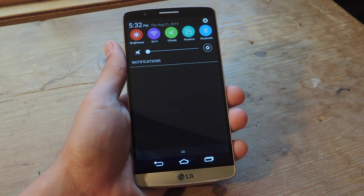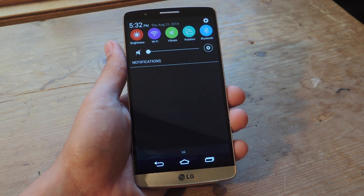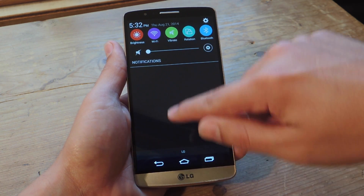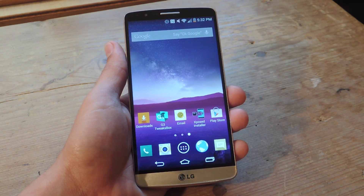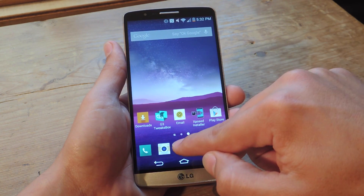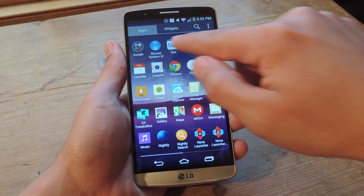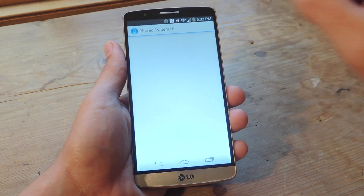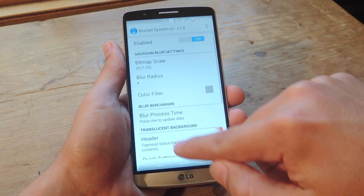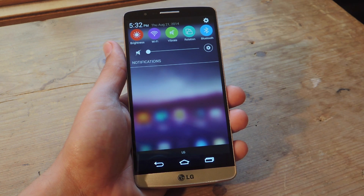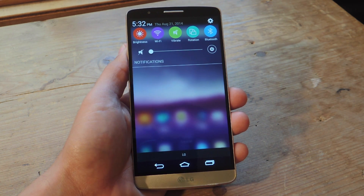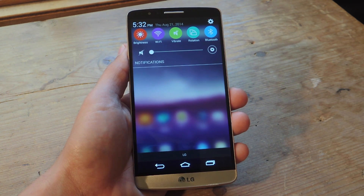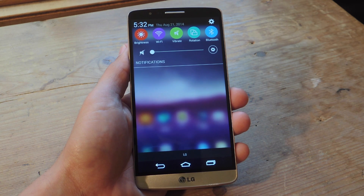As you'll notice, the notification panel is now gray — before it was a little transparent, but not anymore. If you want to get that back, there's a module included in the guide called Blurred System UI. You just go ahead and activate that module and you actually get it looking like that — it looks way cooler. So you'll probably be interested in that module as well.